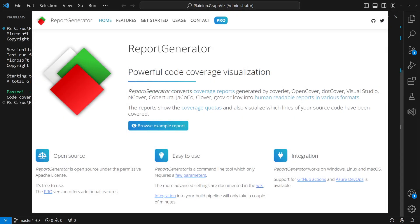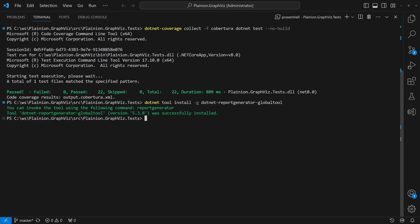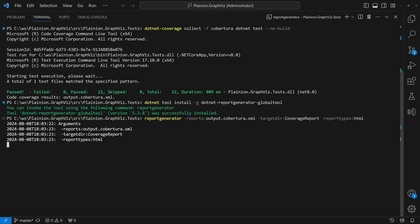we install another small tool called Report Generator. Again, we simply install it as a global .NET tool. Now we run the Report Generator, passing the generated coverage file and the folder where the report should be generated to.